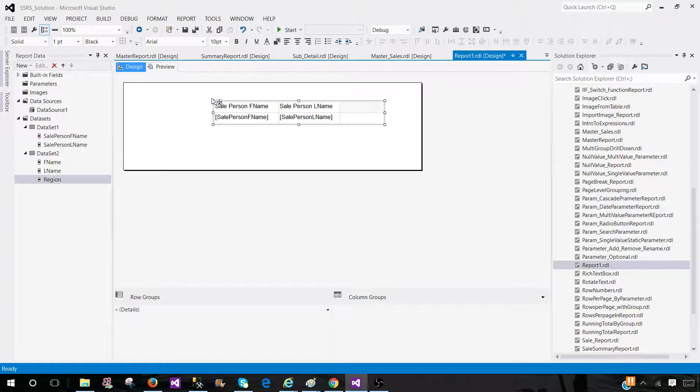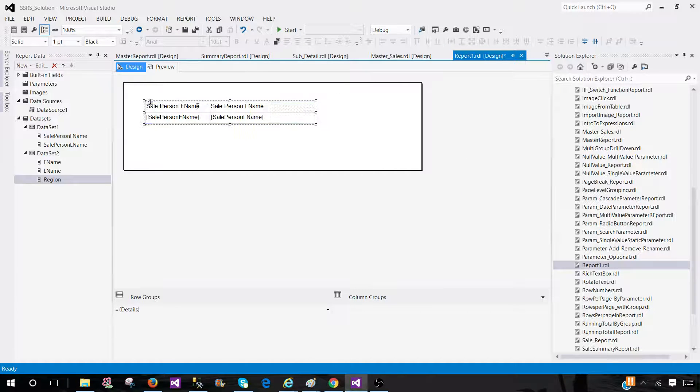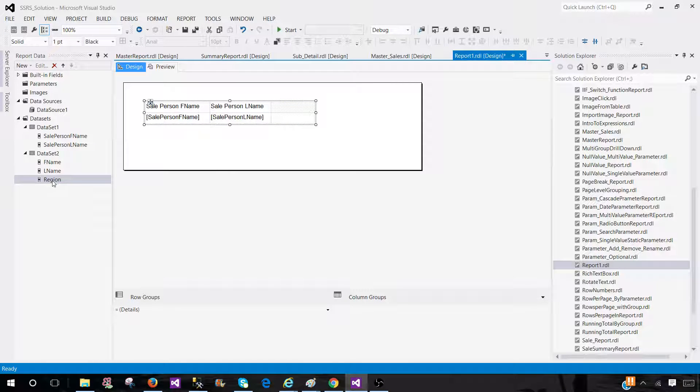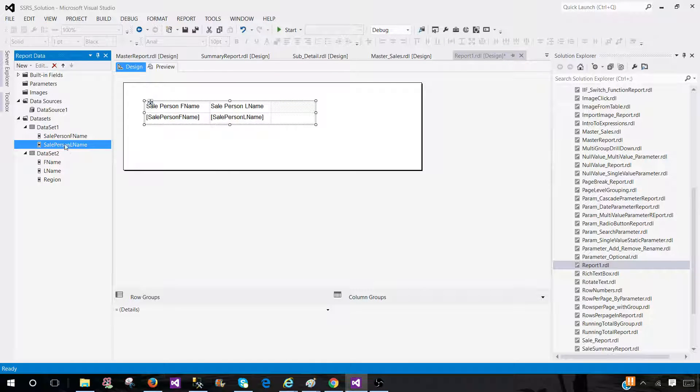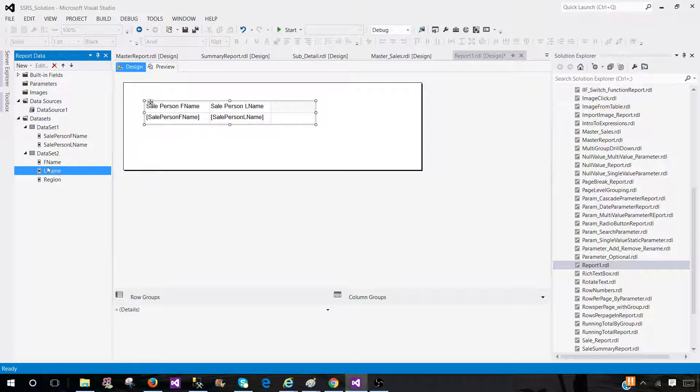But we want to display the matching records for region when salesperson first name in dataset 1 and salesperson first name and last name in the second dataset match with these two columns.